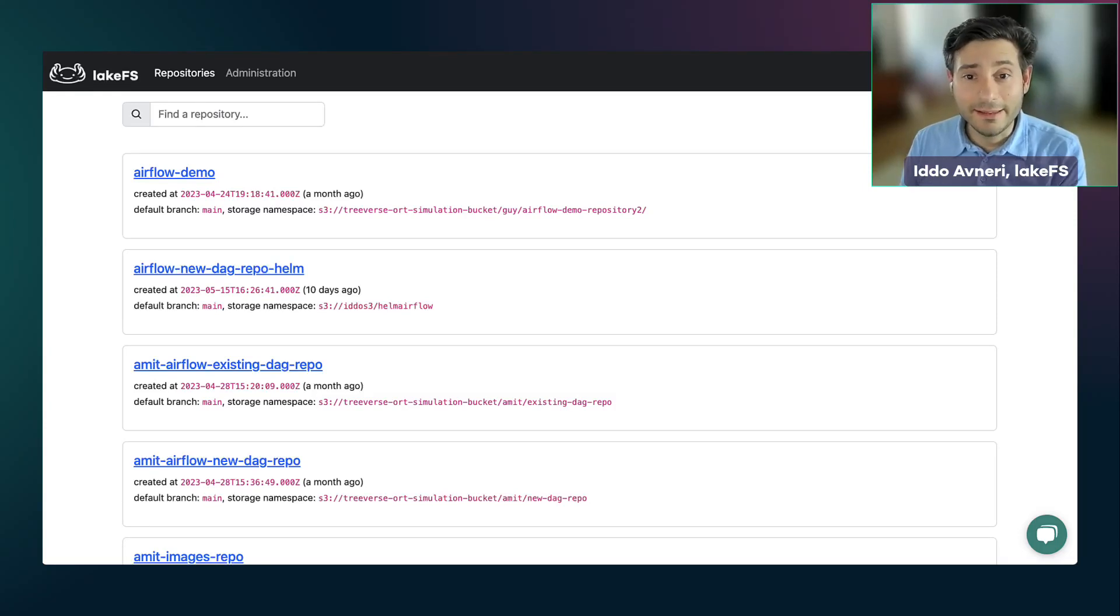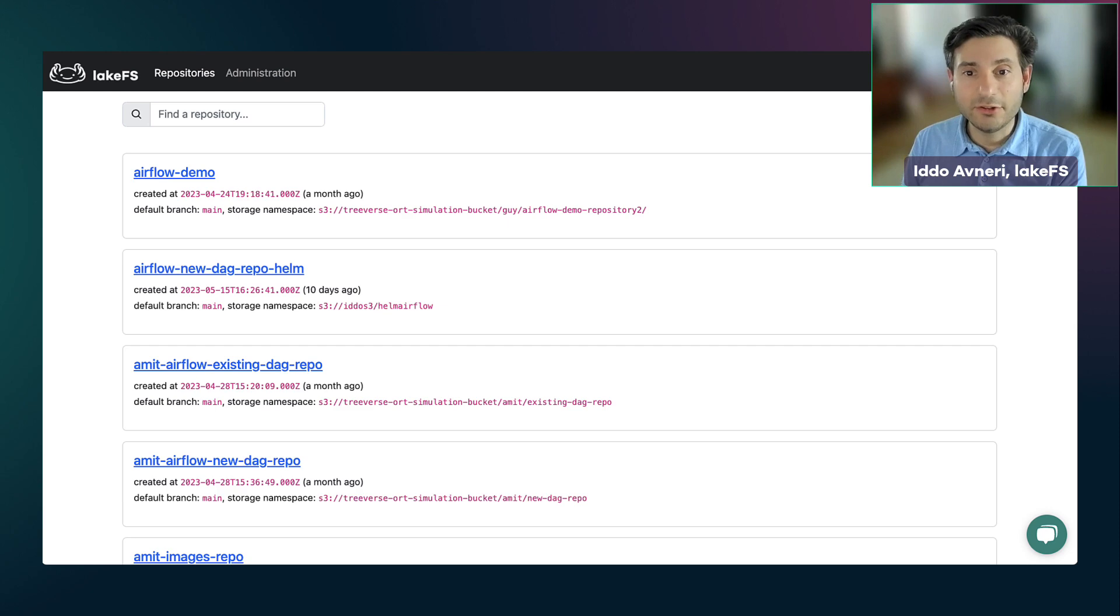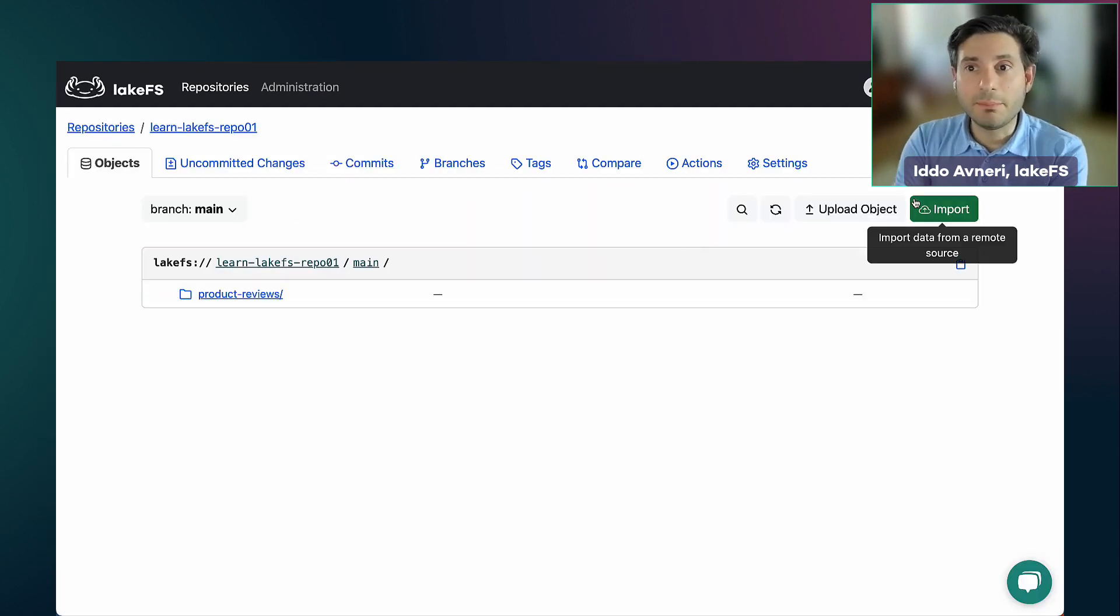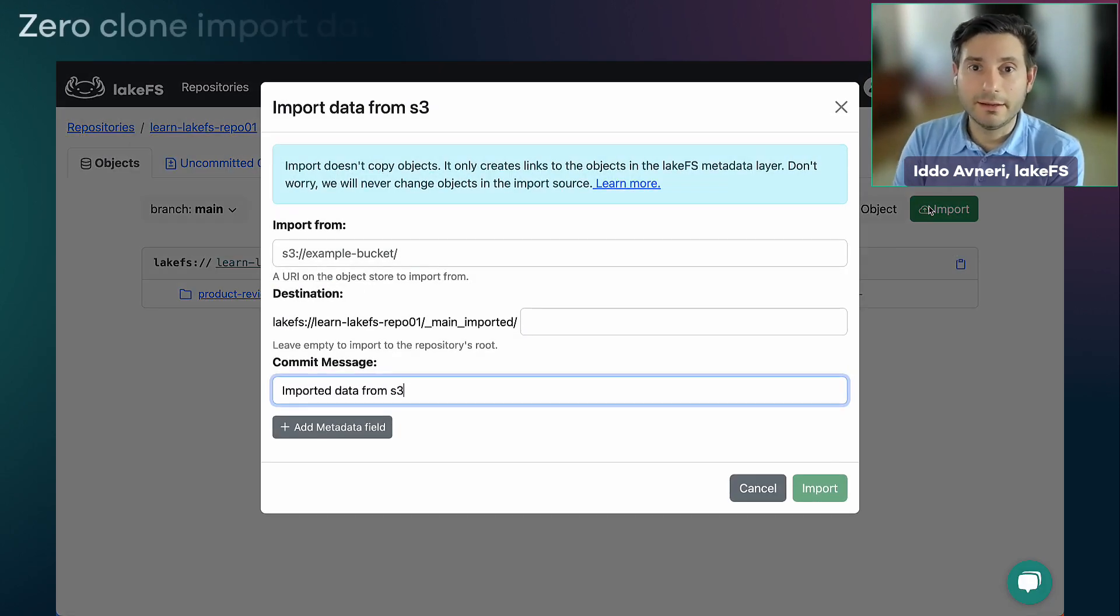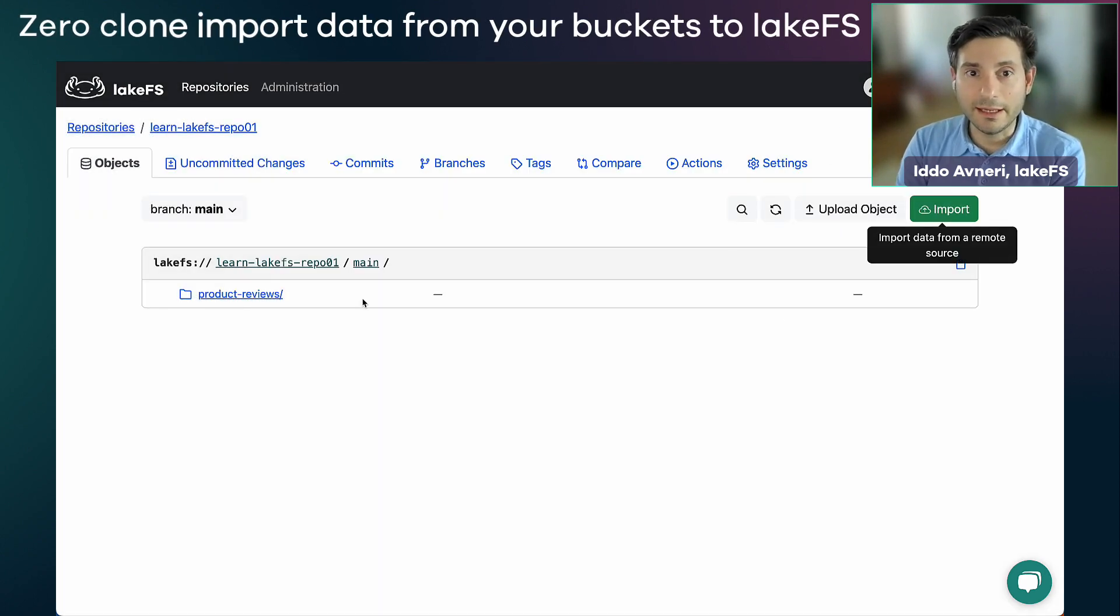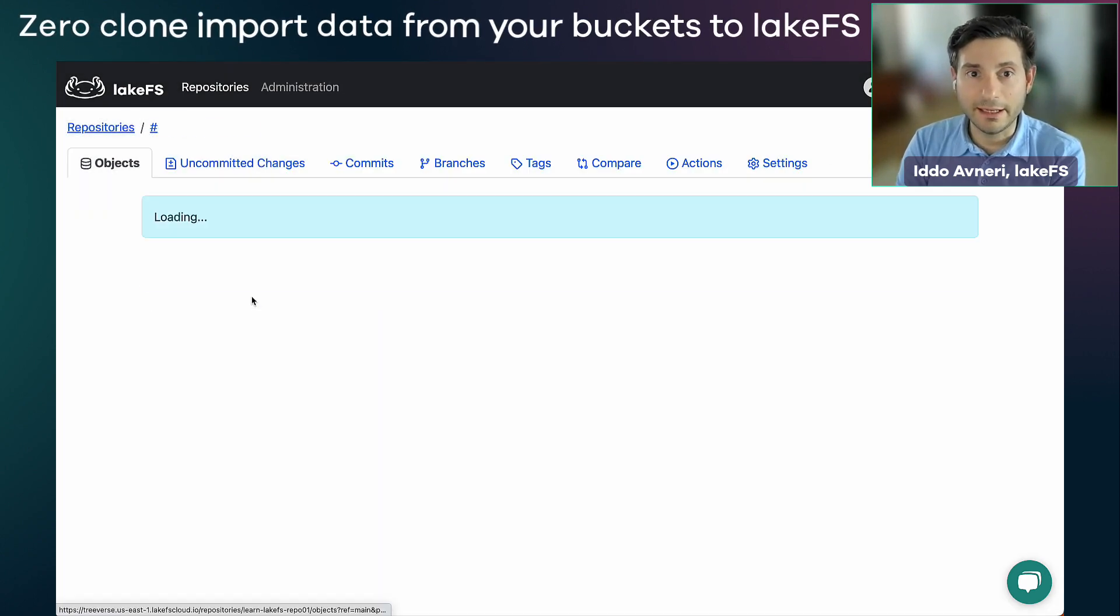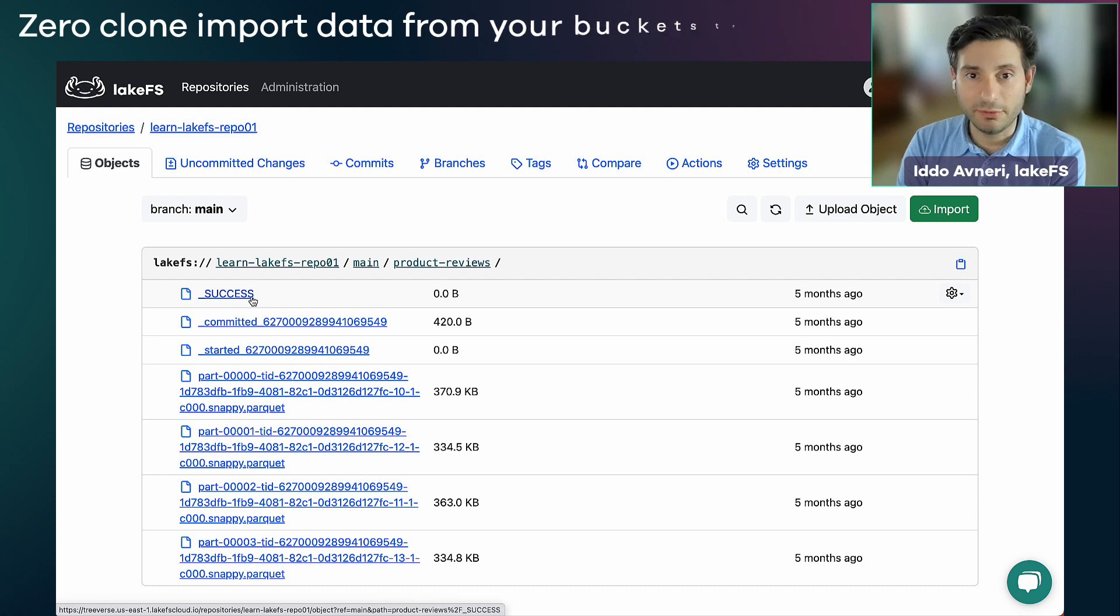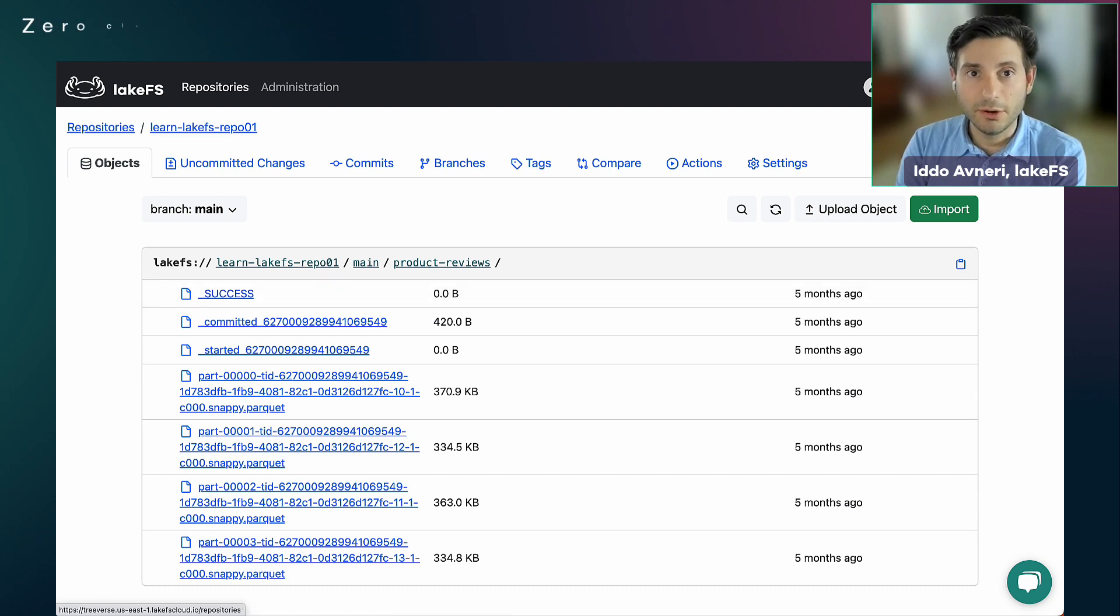Hi, LakeFS is a data version control system at scale that enables managing data like code. First, I will start by importing the data in a zero clone import that keeps the data in place and is highly performant into my LakeFS repository.